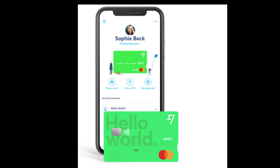One of the biggest benefits of using WISE is that we are able to save a lot on foreign currency exchange. For example, if we are paying for something that costs 100 US dollars, we will be paying the exact 100 US dollars.